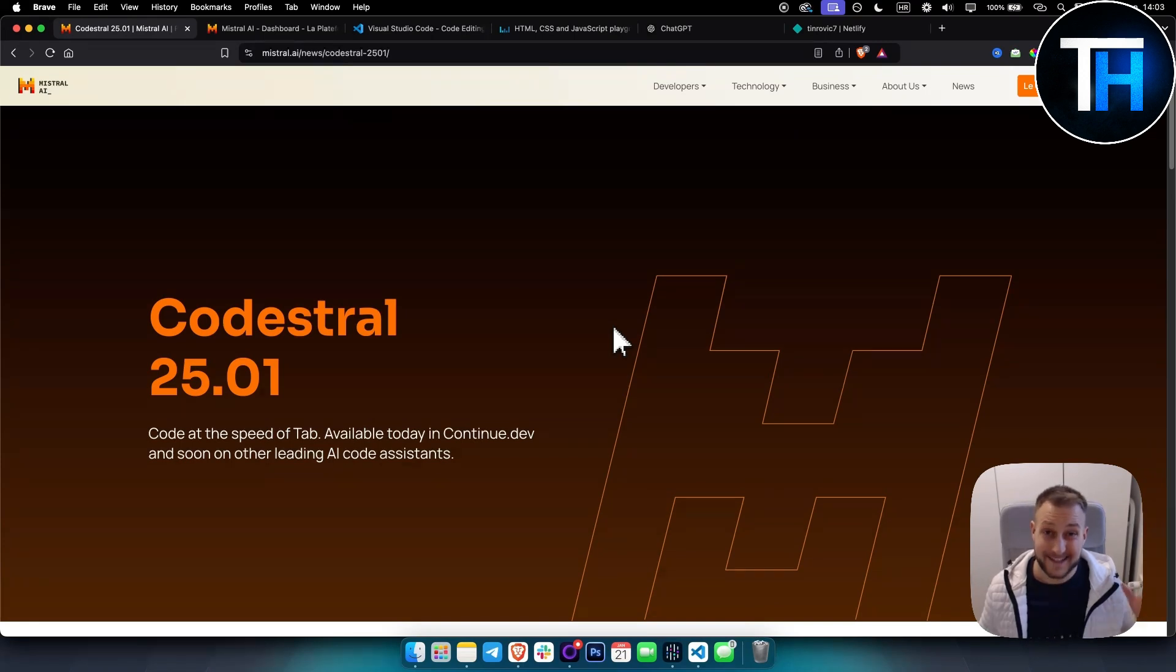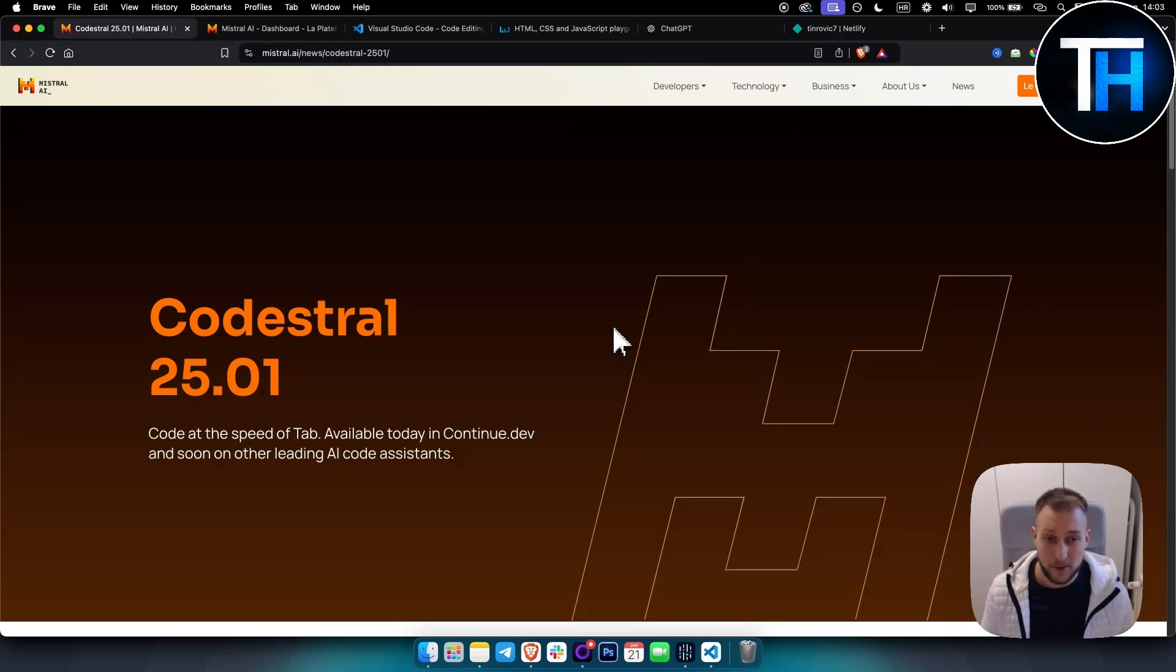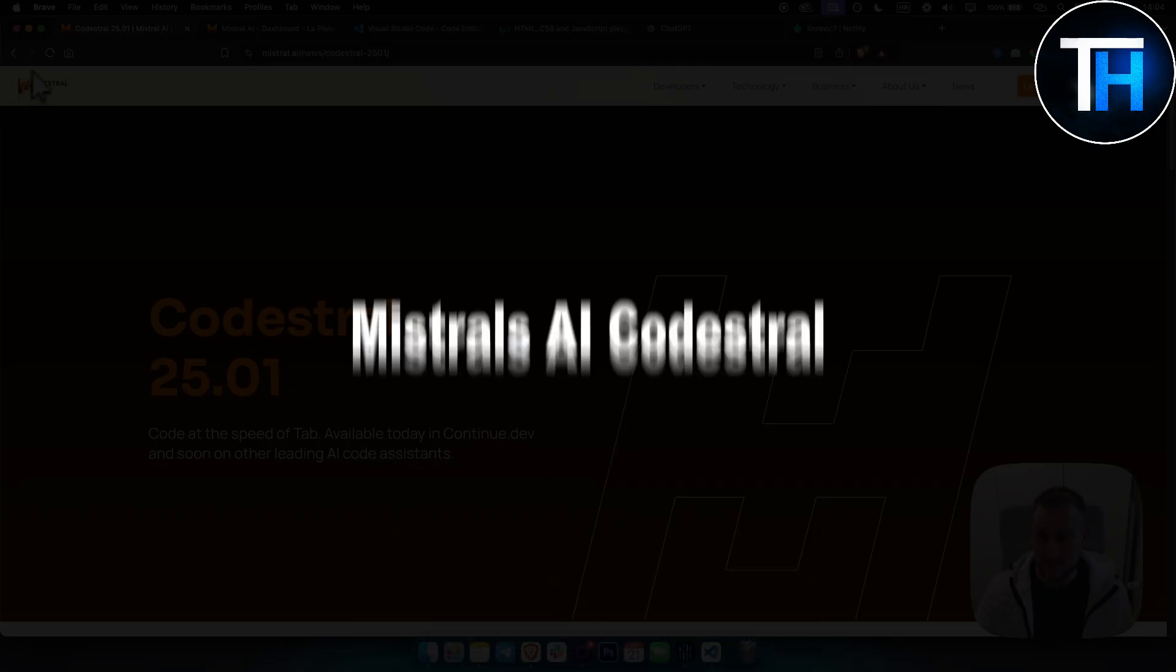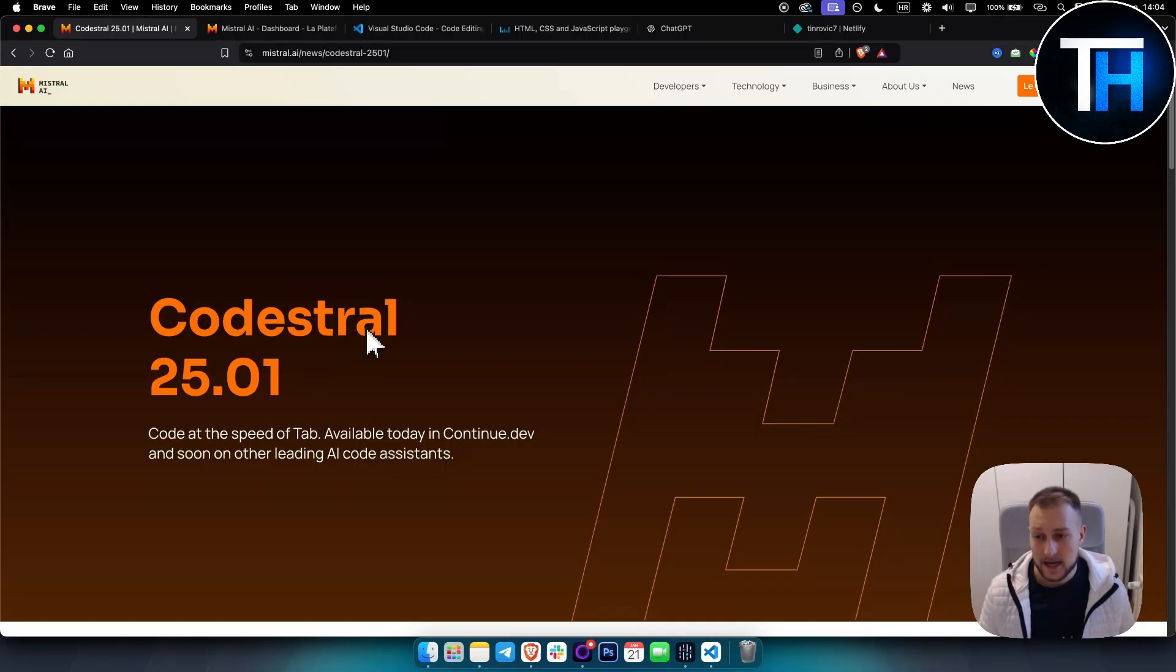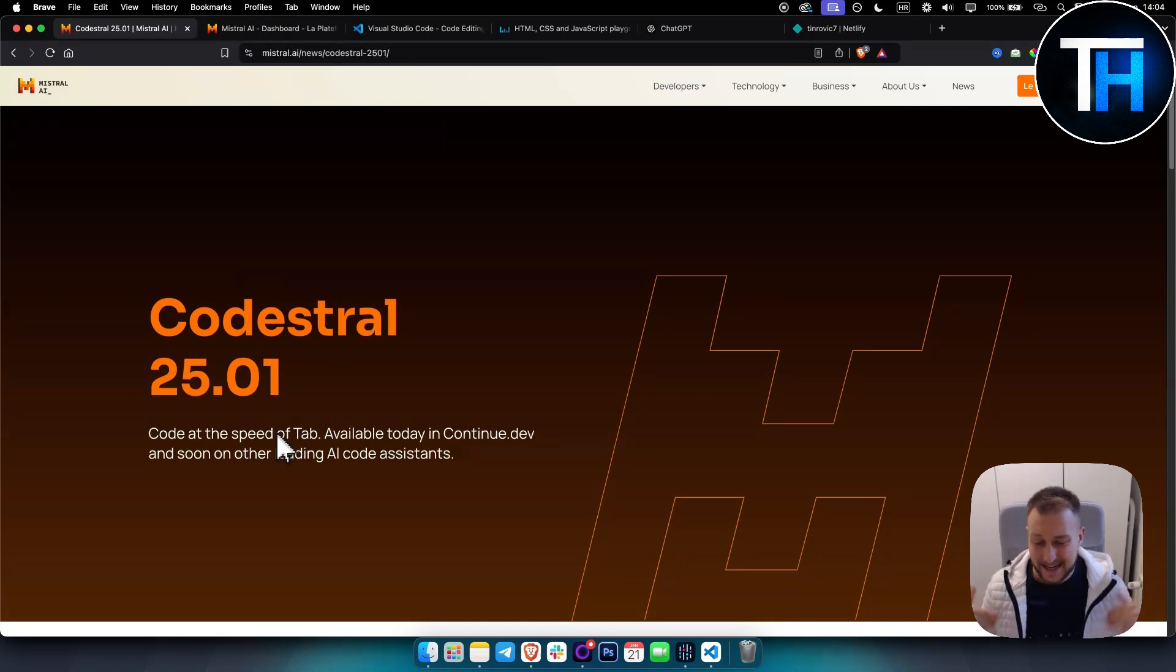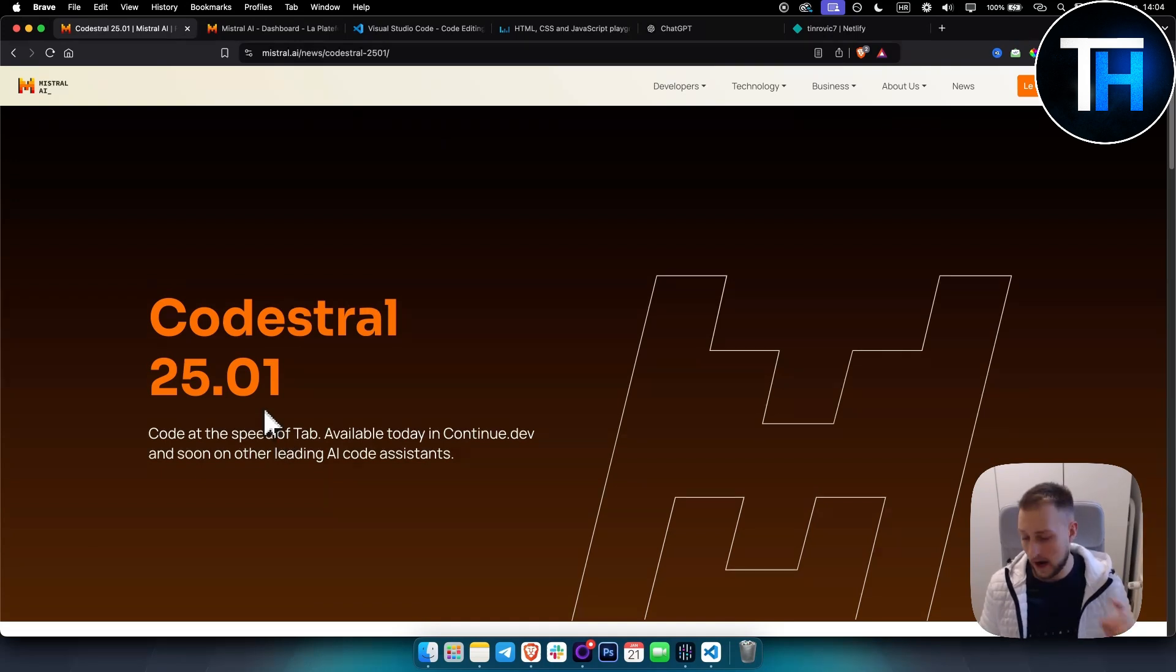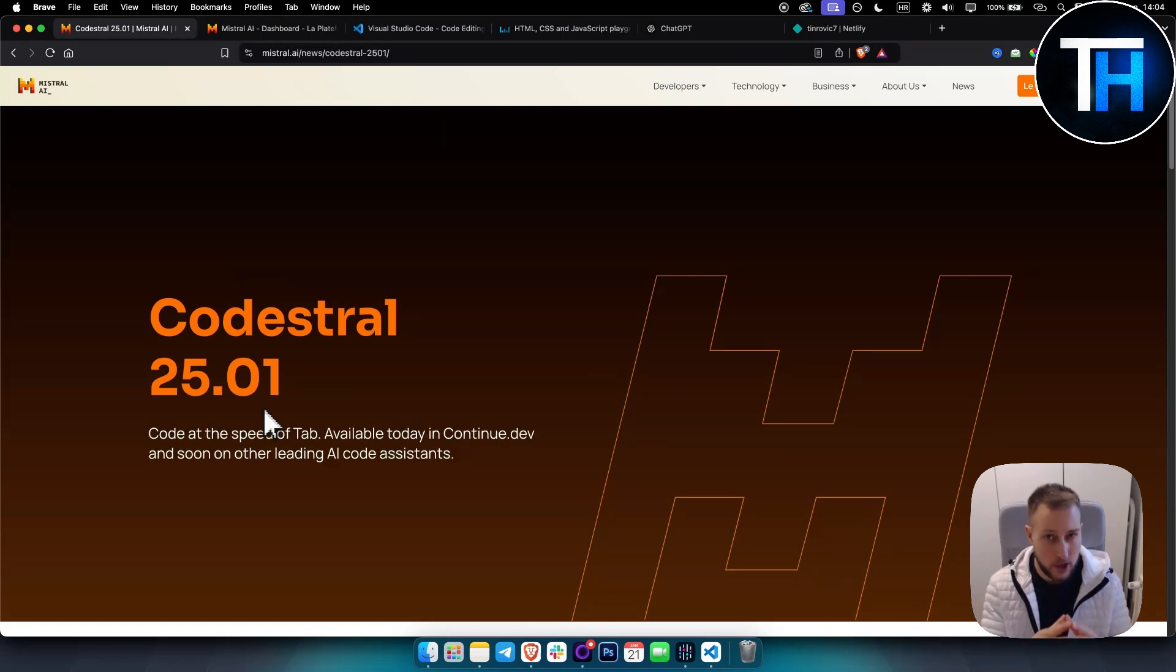What's up everyone, it's Tin here from Tutorials Hub. In today's video, we're going to take a look at Mistral's AI Codestral. This is basically an AI coder, and we're going to show you how to install it with a free API key and how to actually use it.